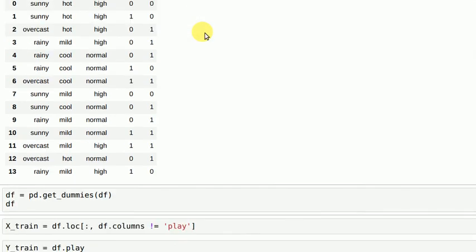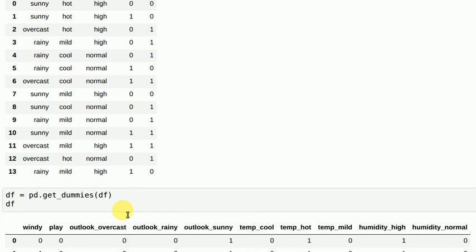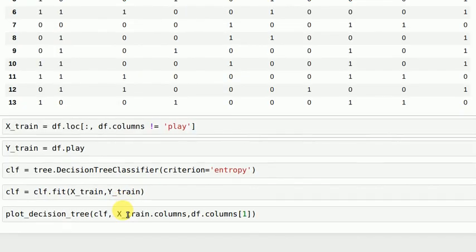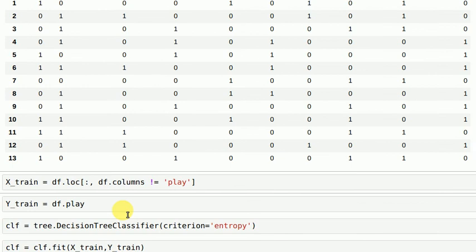For the remaining categorical variables you will have to use get dummies or one hot encoding to convert them into zeros and ones. After one hot encoding this is how your data frame looks.